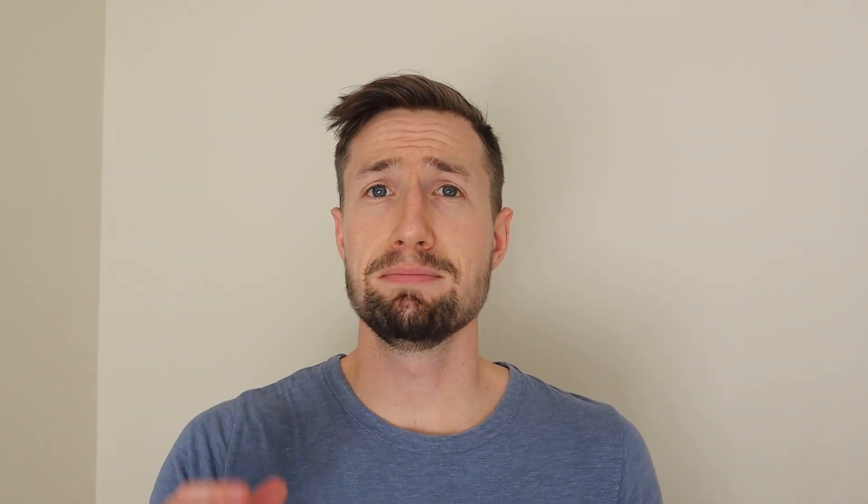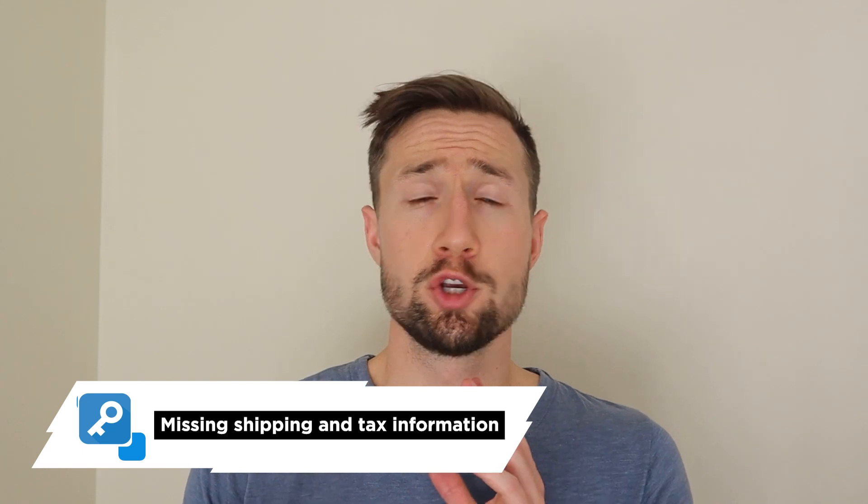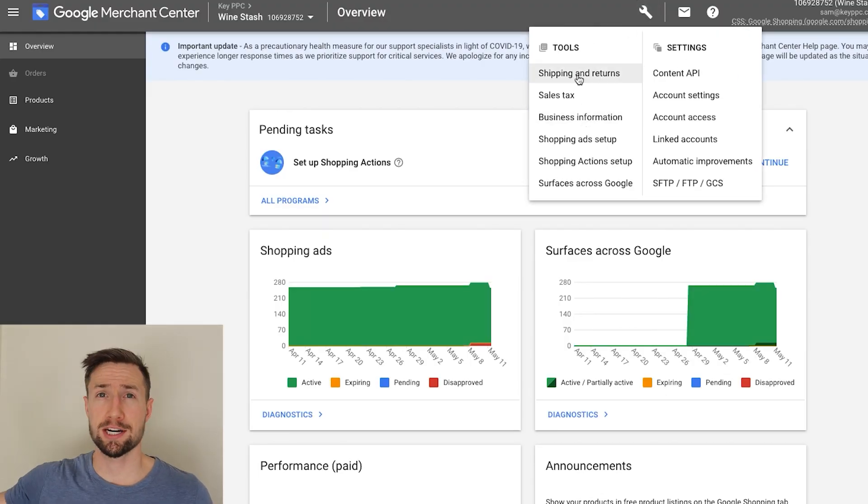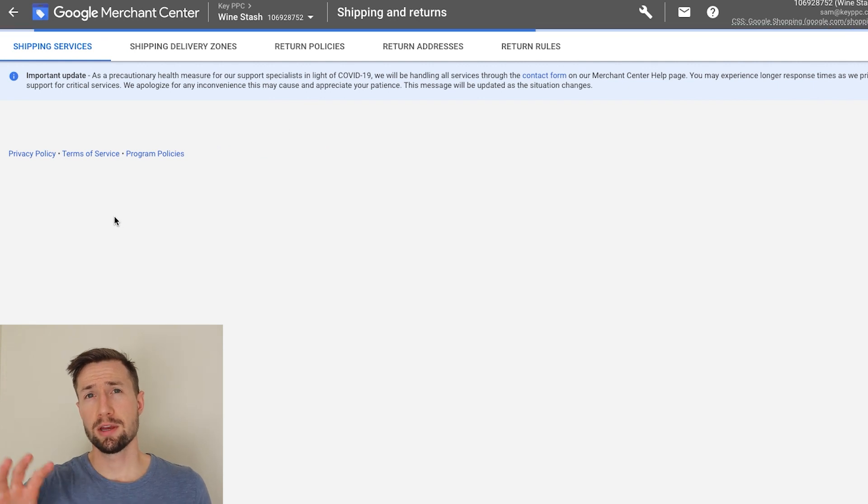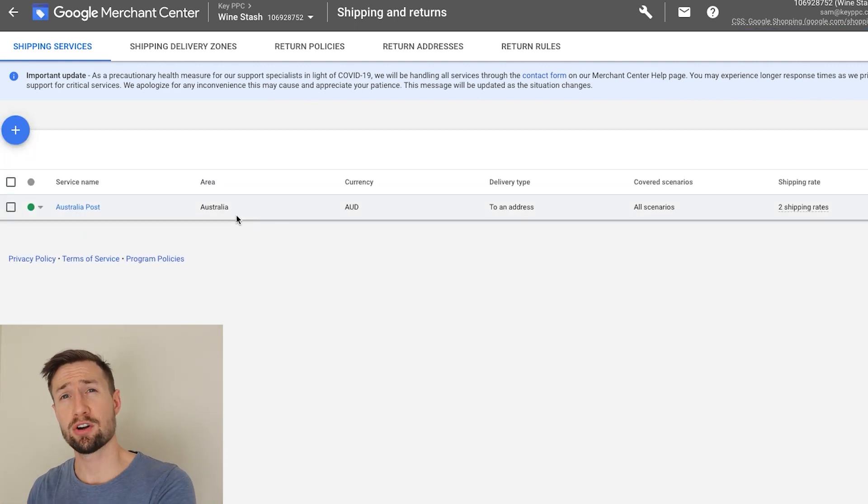Problem number six is missing shipping or tax information. This is super common but a very straightforward fix — just go into your shipping settings in Merchant Center and your tax and business settings and make sure they're accurate and reflect what's actually on your store. Keep in mind that if you put shipping information in your product feed, that will actually override the Merchant Center shipping settings. Make sure your shipping settings match what you're actually shipping. If you're having shipping differences between each product, put them in the feed but make sure they're accurate. I'll put a link in the description to a video on shipping settings.